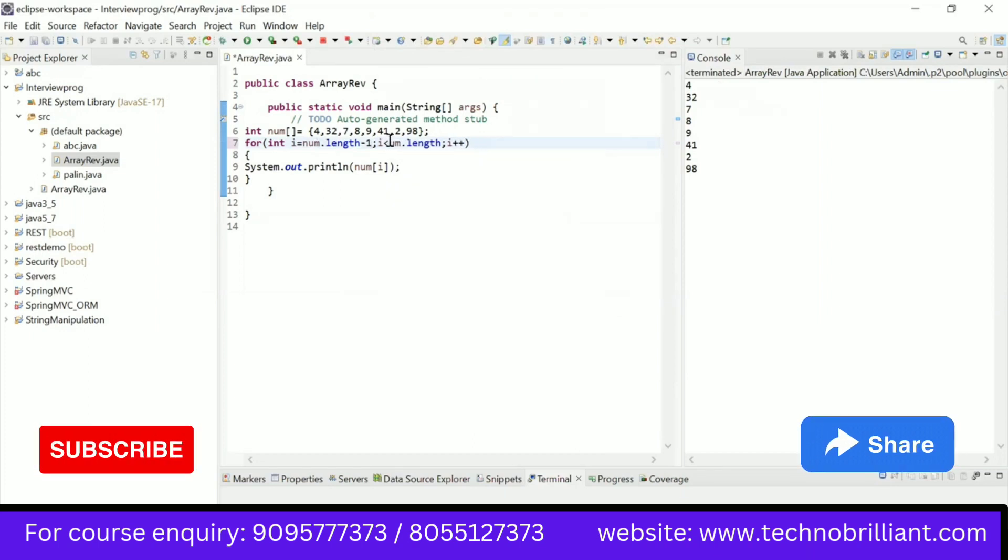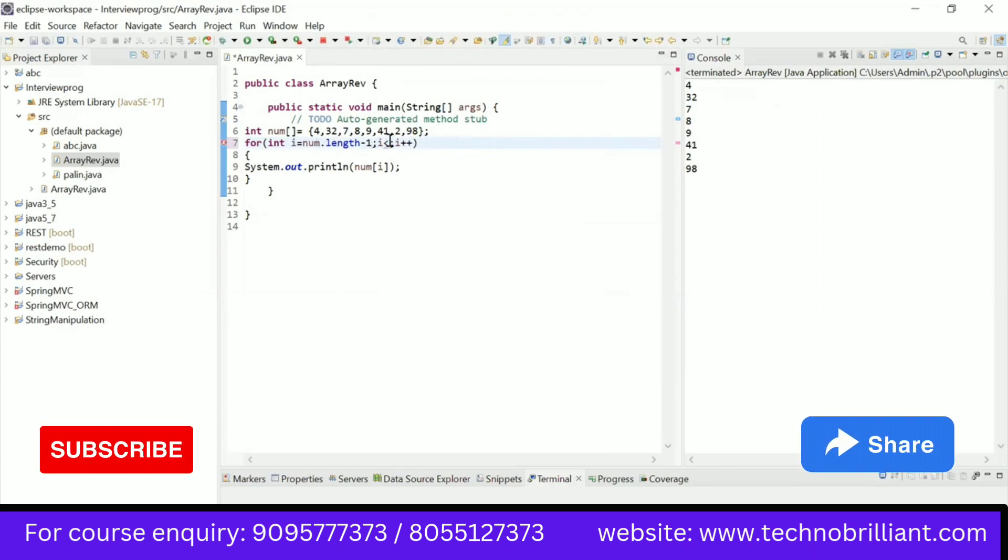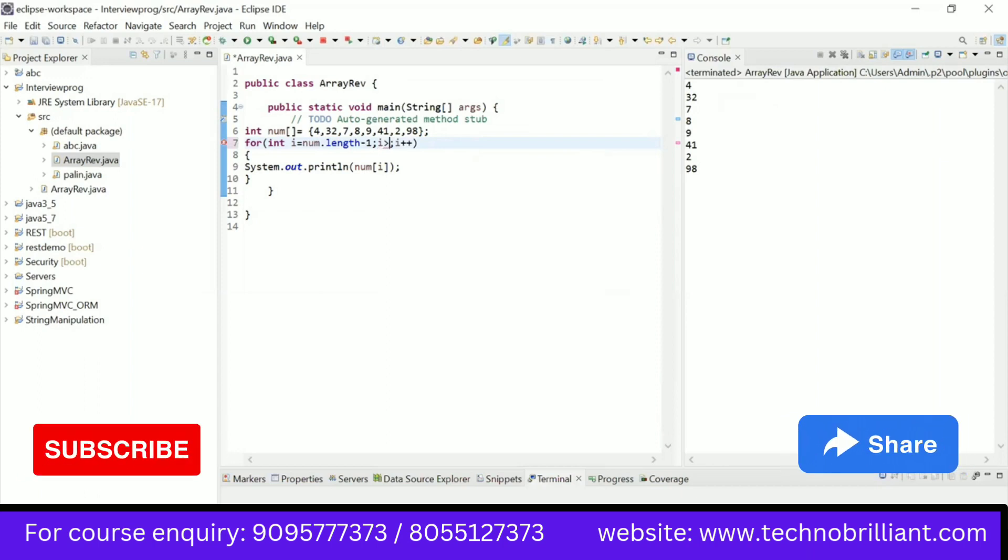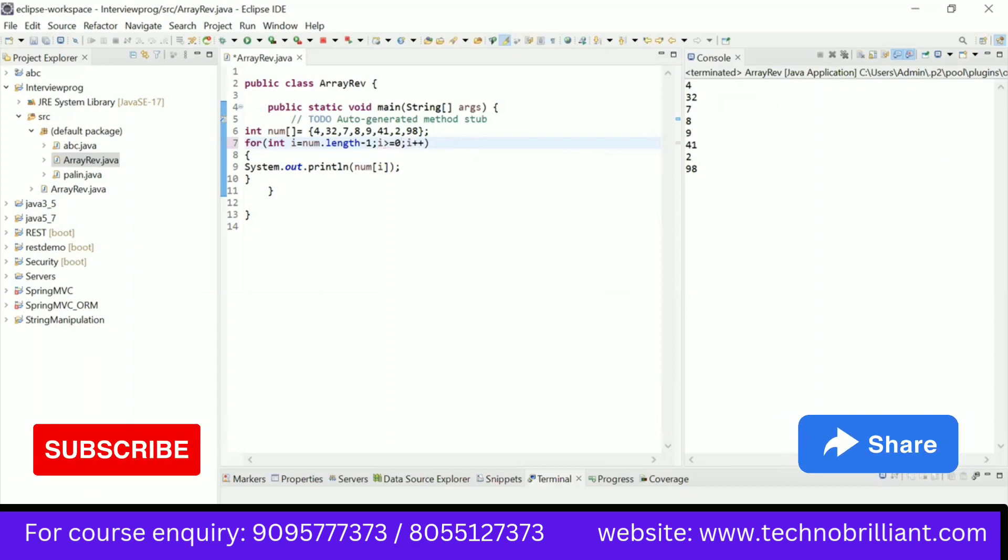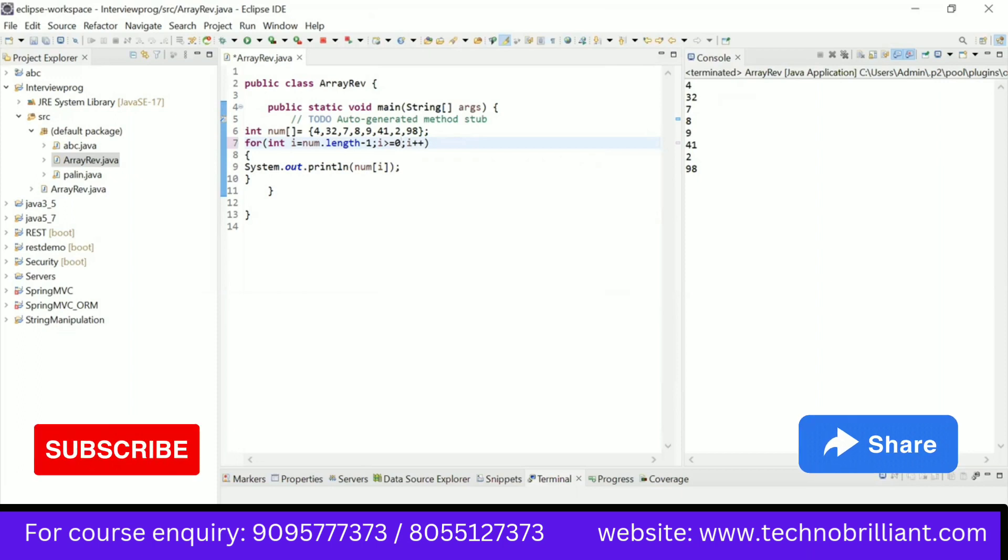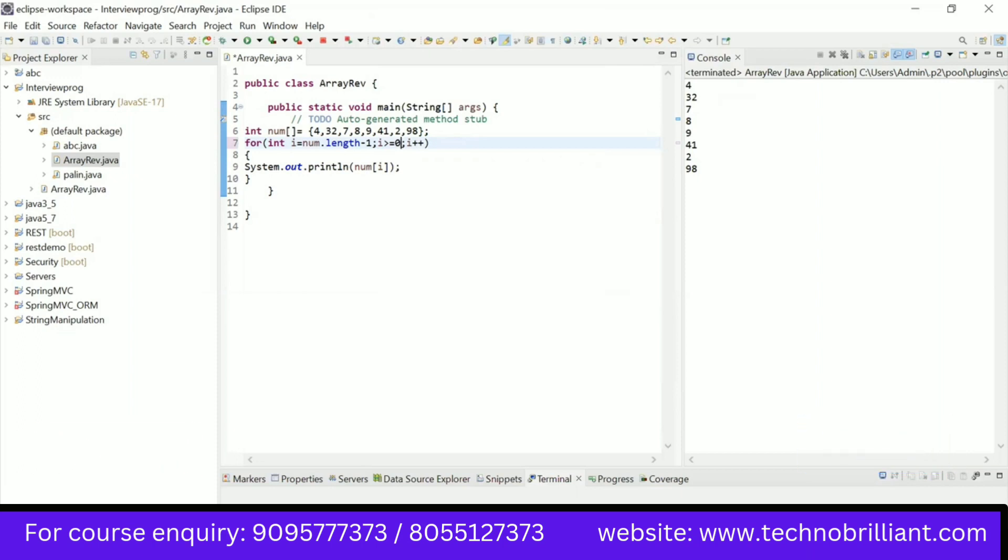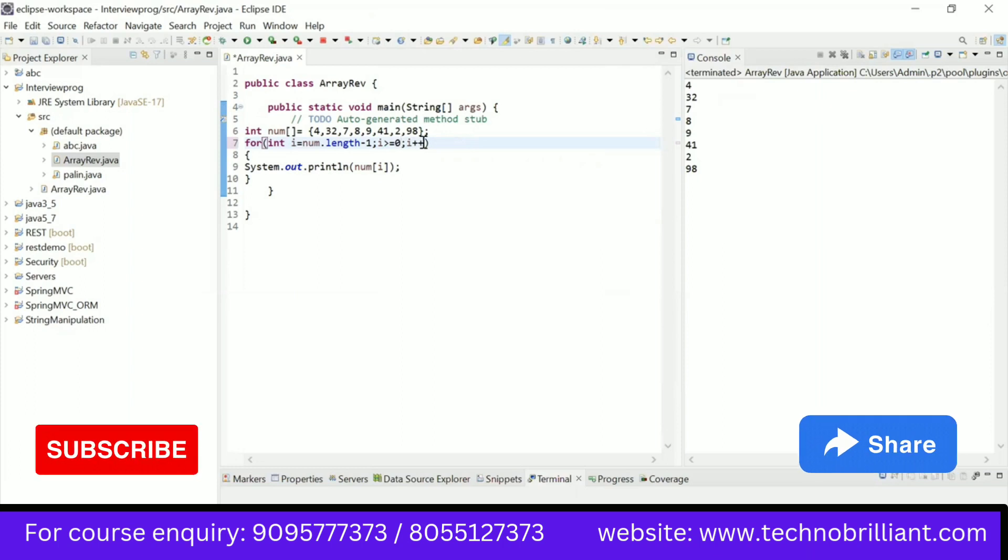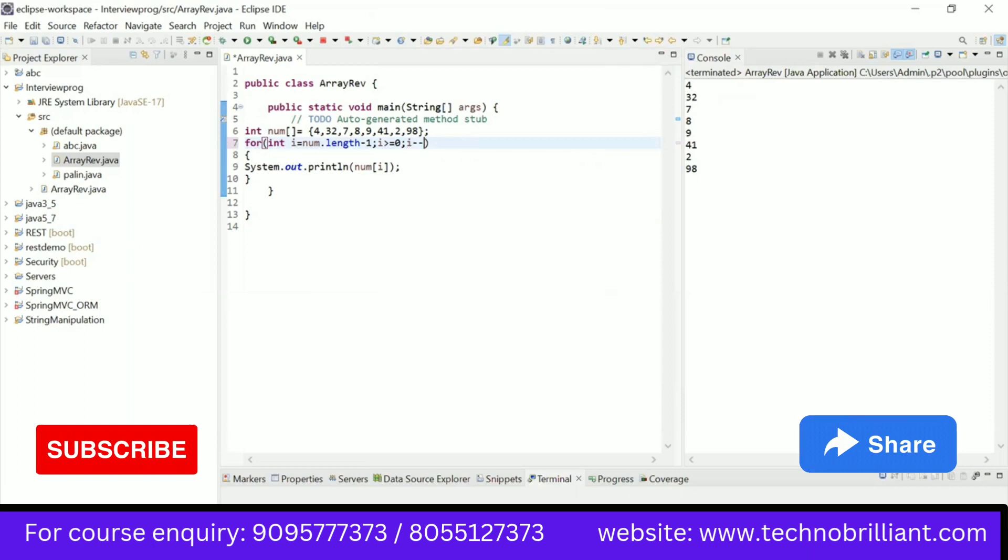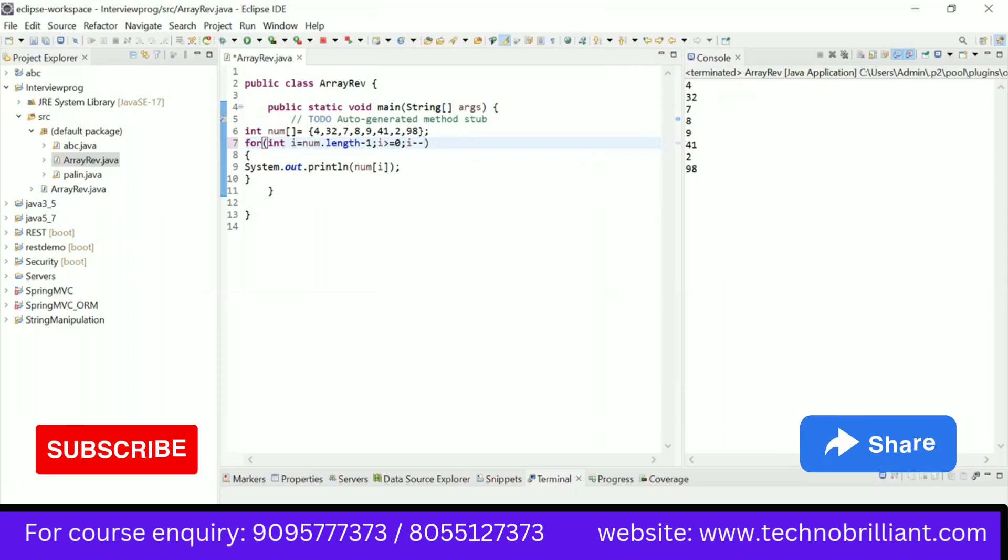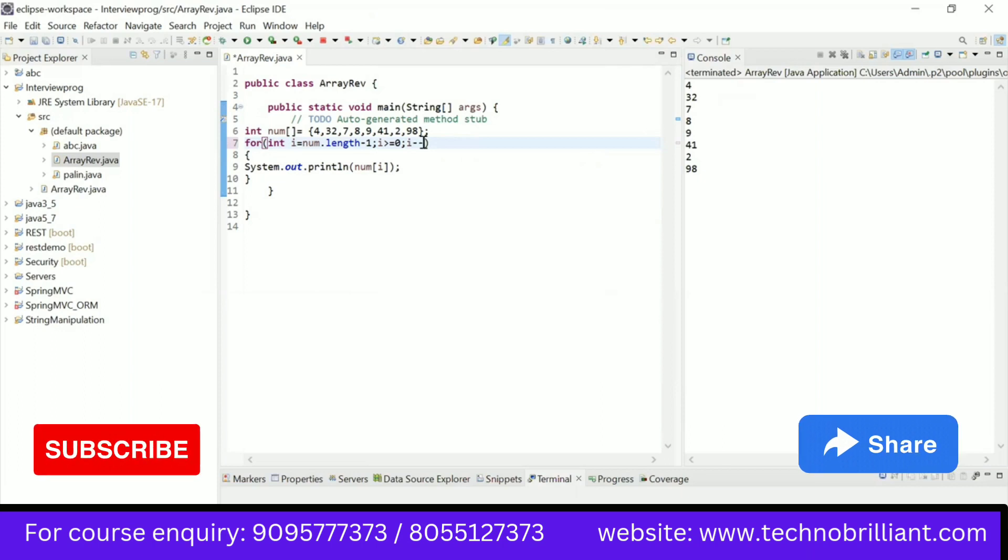And I want to go up to the zeroth index, so it will be greater than or equal to zero. Equal is also required because I want to print the element that is at the zeroth place also, because zero is the starting position of the array. And I will use the decrement operator because I want to reverse the array. So I have to go to the previous location, so the decrement operator will be used.